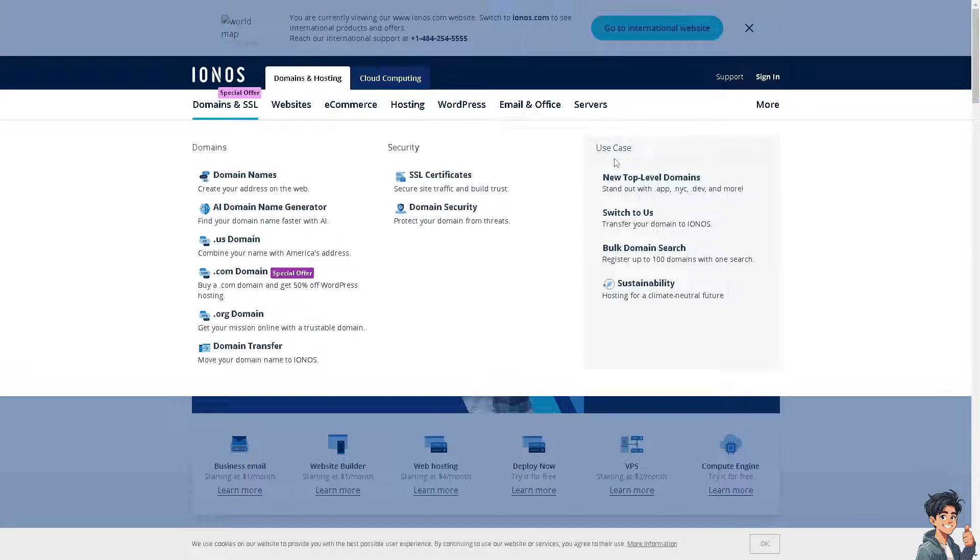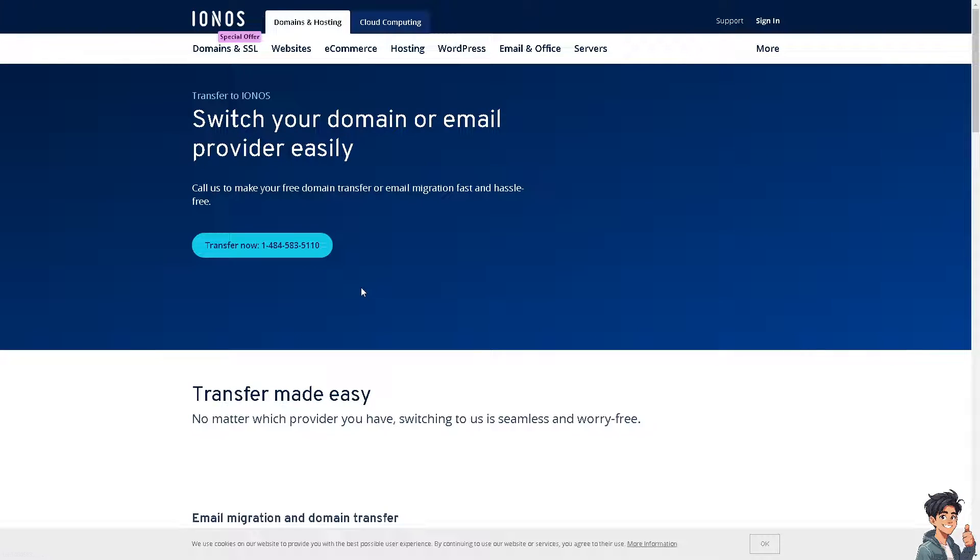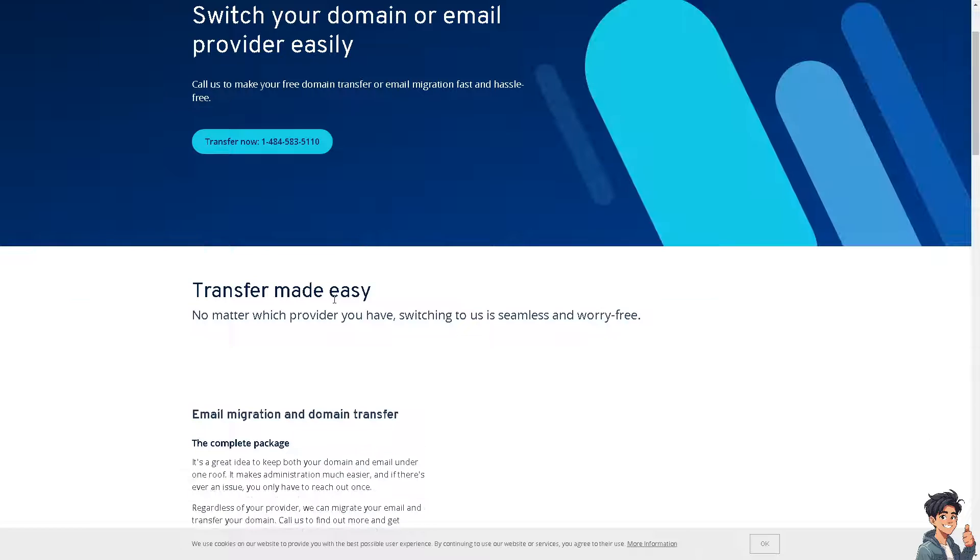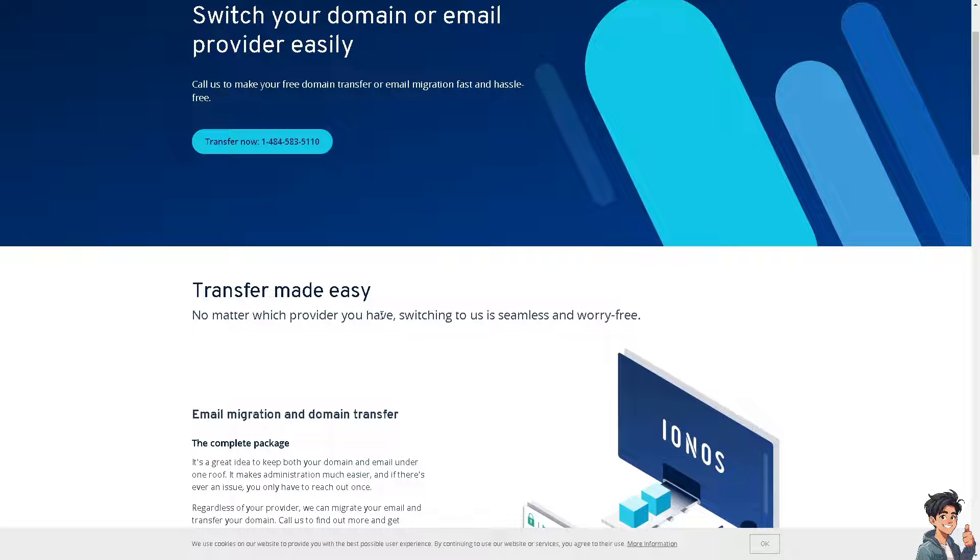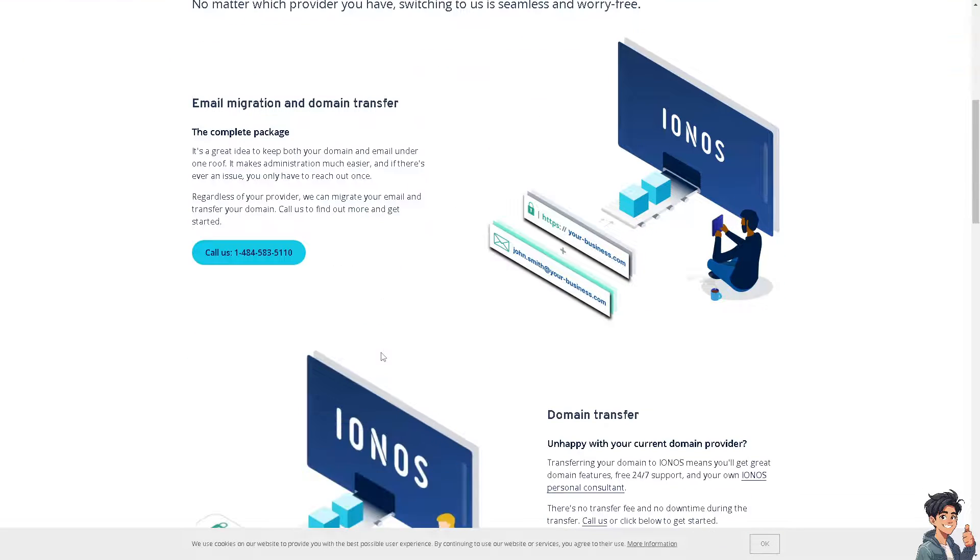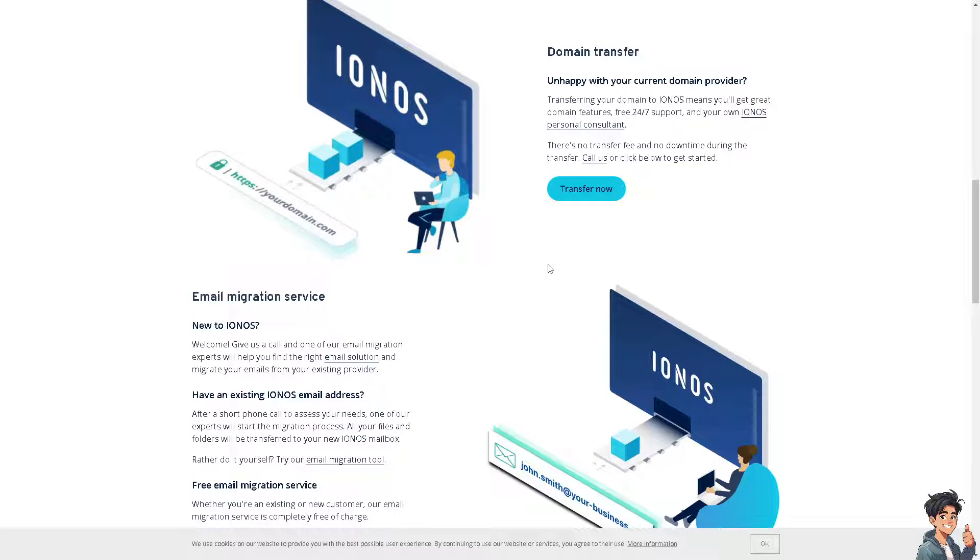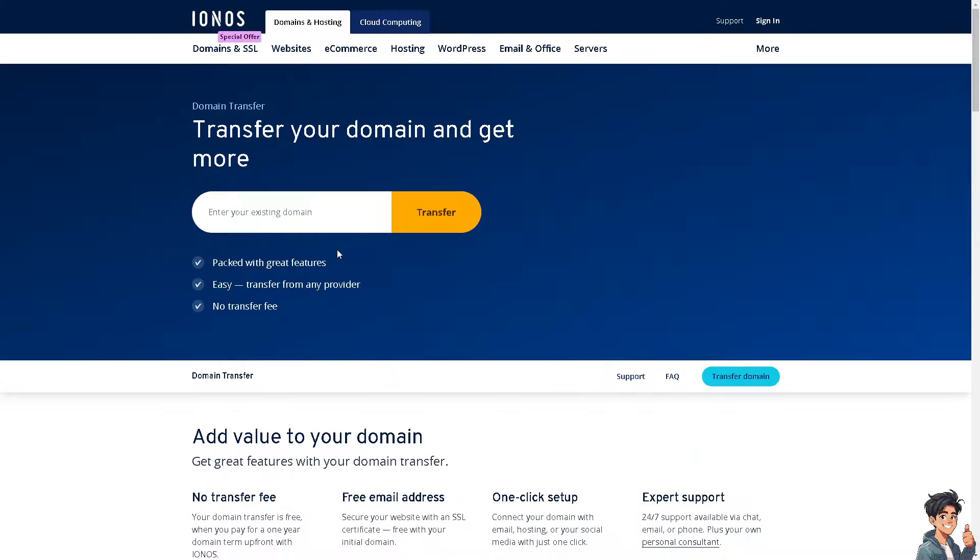You'll have an option that says switch to us, which means you need to transfer your domain to IONOS. When you click on it, it says transfer made easy. No matter which provider you have, switching to IONOS is seamless and worry-free. Just click on the transfer now option.